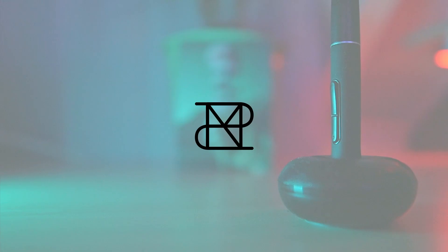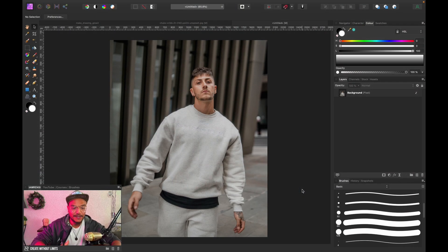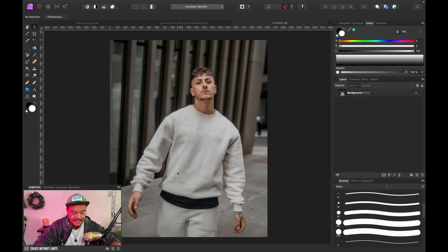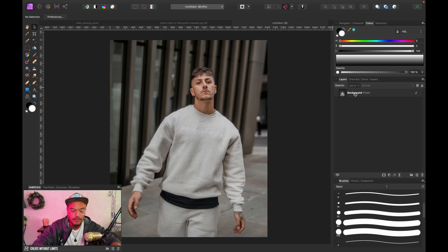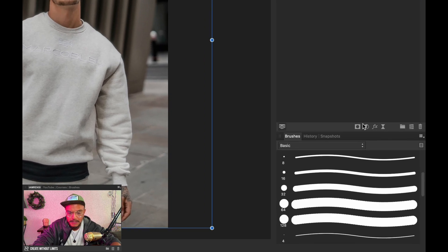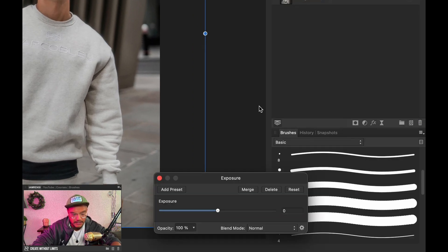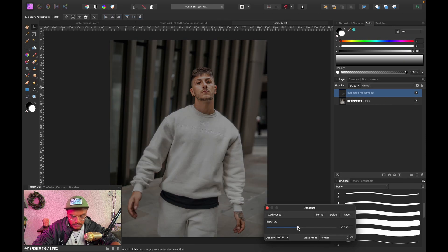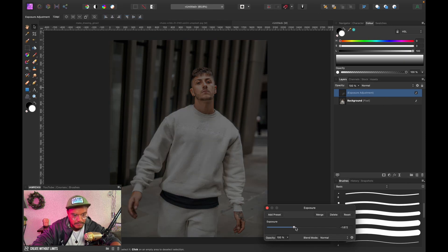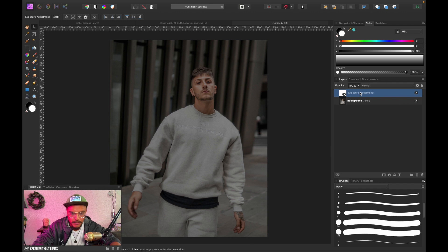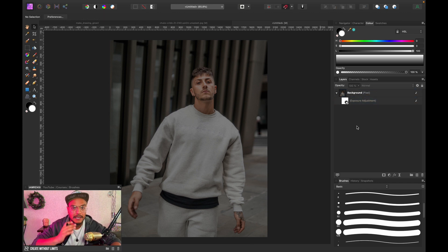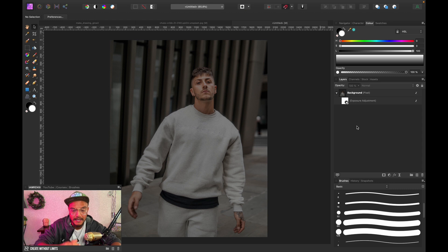Alright, so here we are in Affinity Photo. First thing to make all the glows work better is darken the image a little bit. I'm gonna go to my adjustment layers and create an exposure adjustment layer and reduce the exposure just a bit so that we get a nicer glow in the end. Of course we can always go back into our exposure adjustment layer later.